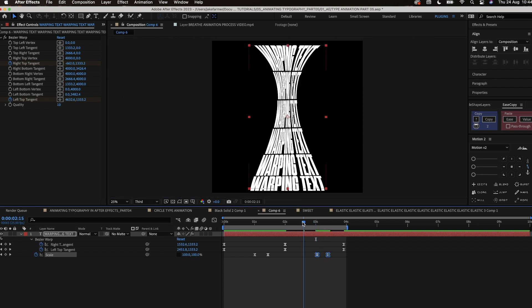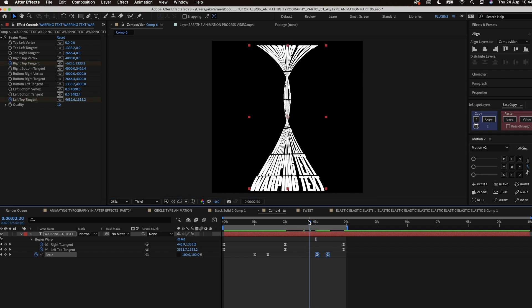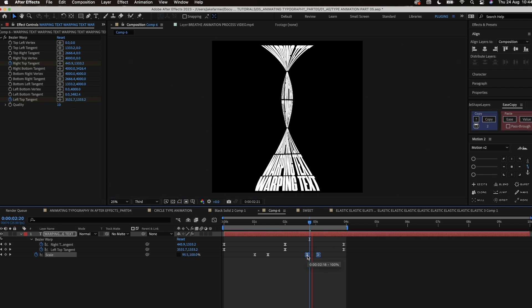This will just make everything flow better together. And then we just move the second set of scale keyframes to the position we want.